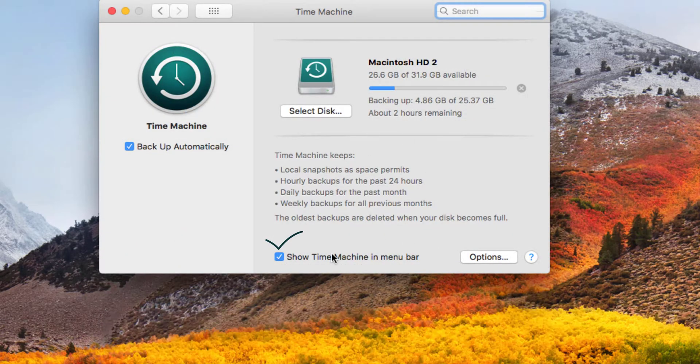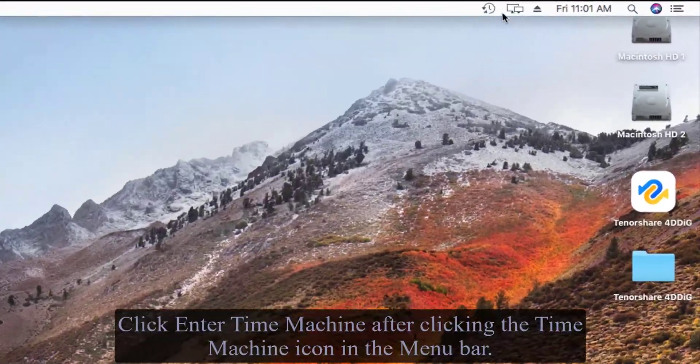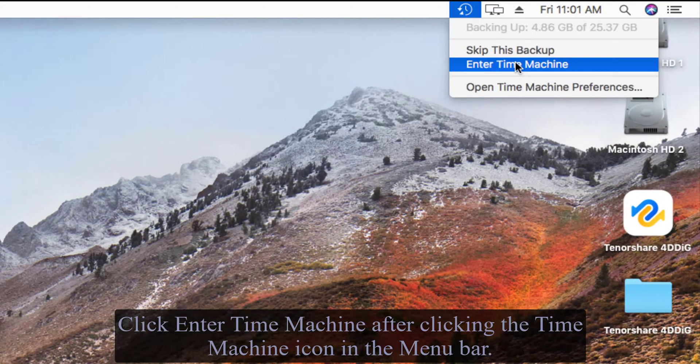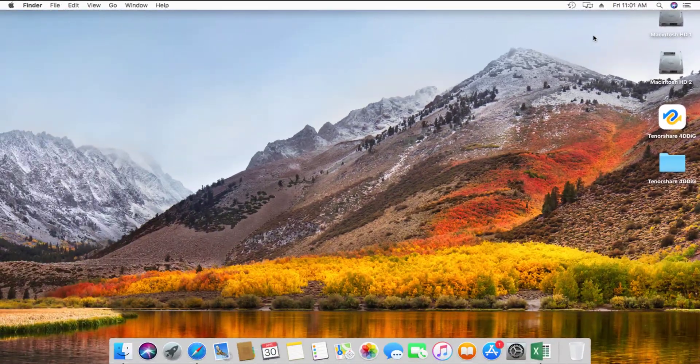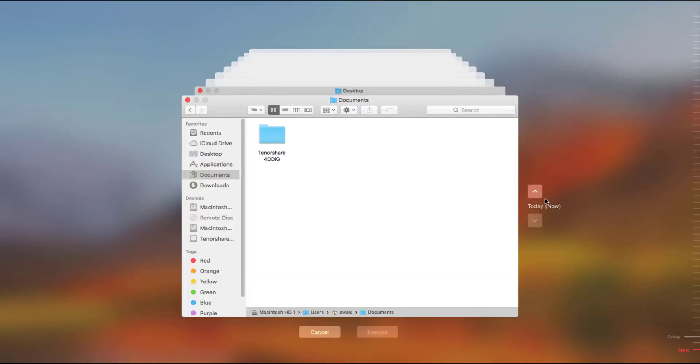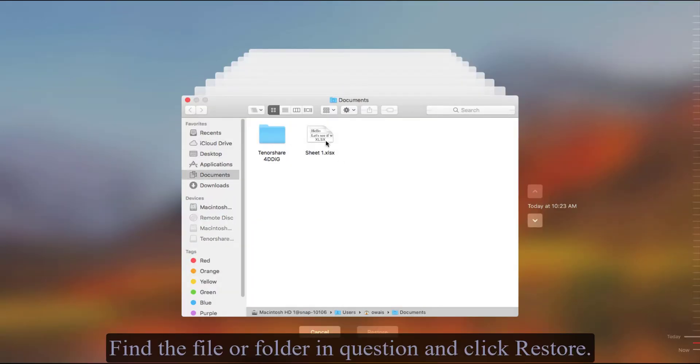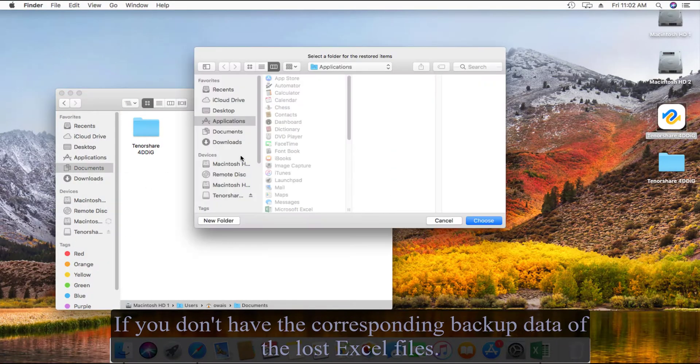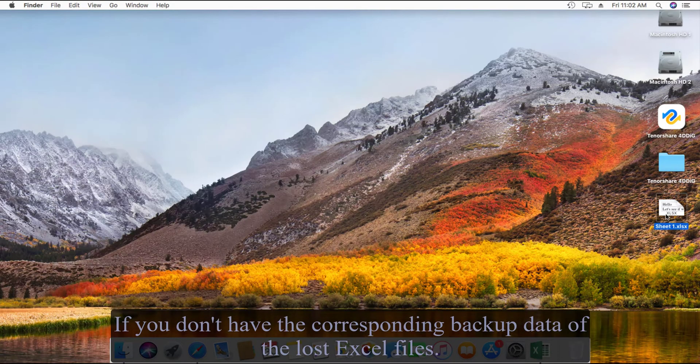Click Enter Time Machine. After clicking the Time Machine icon in the menu bar, find the file or folder in question and click Restore. If you don't have the corresponding backup data of the lost Excel files, you need to give 4DDiG Mac data recovery a try.